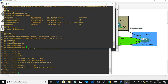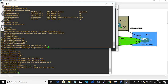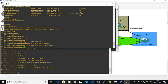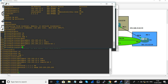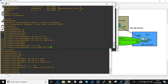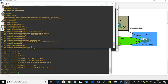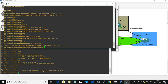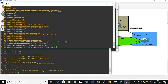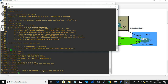On R2: router BGP 2, neighbor 192.168.12.1 remote-as 1. Then enabling the next neighbor: 192.168.23.3 with remote-as 3.